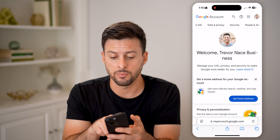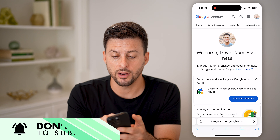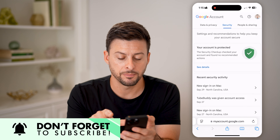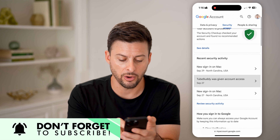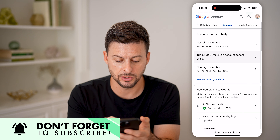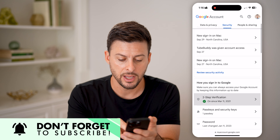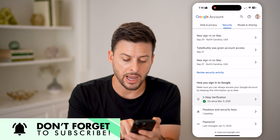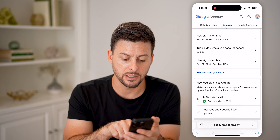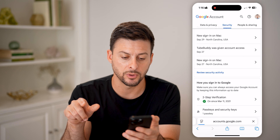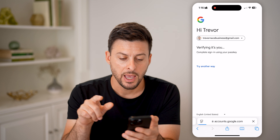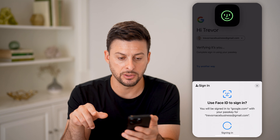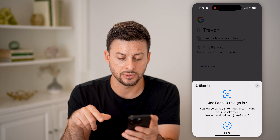All we're going to do is swipe over, and on here we're going to tap on Security. Then all we need to do is scroll down and you'll be able to see at the very bottom: Password. I can tap on Password.